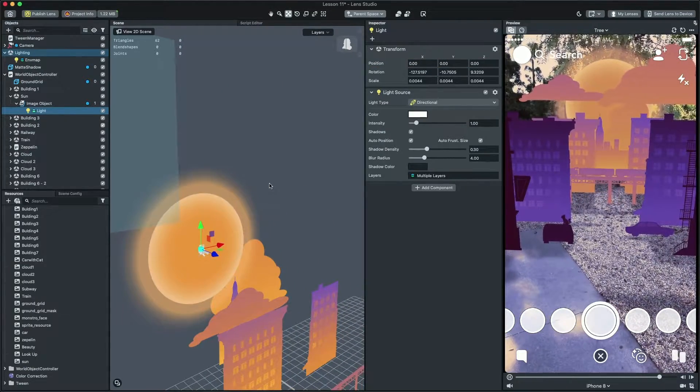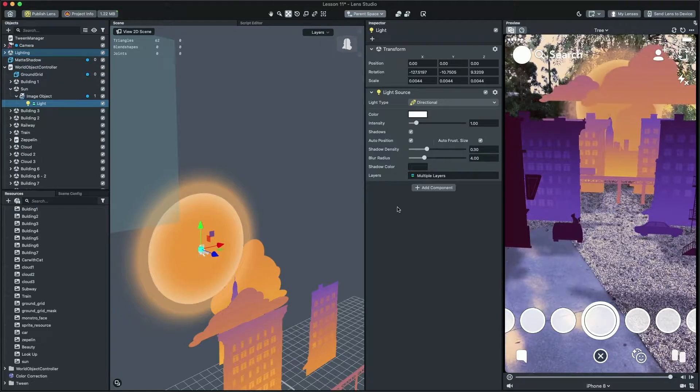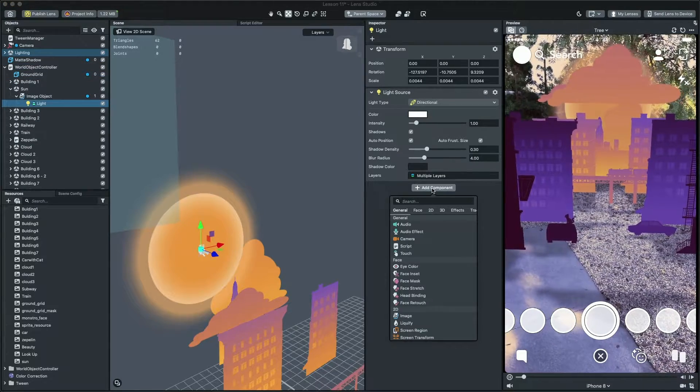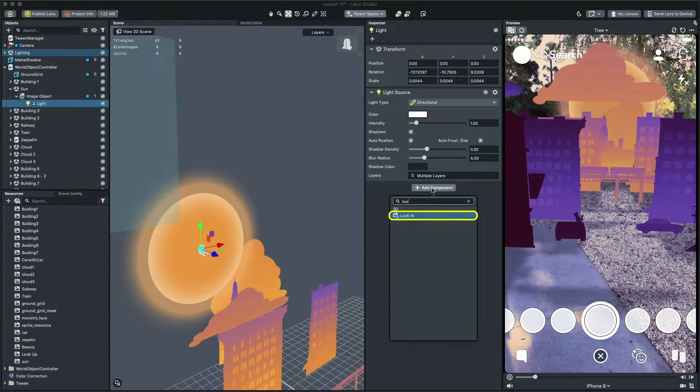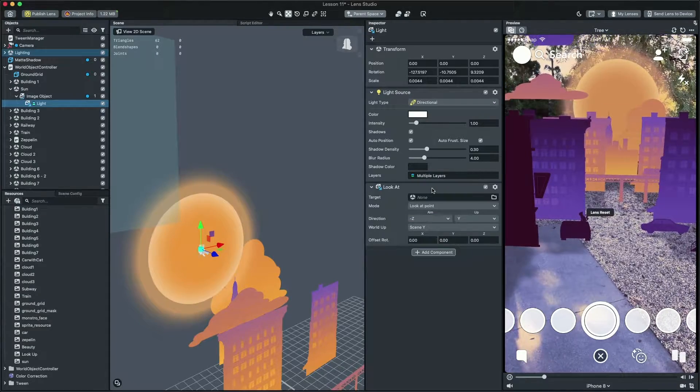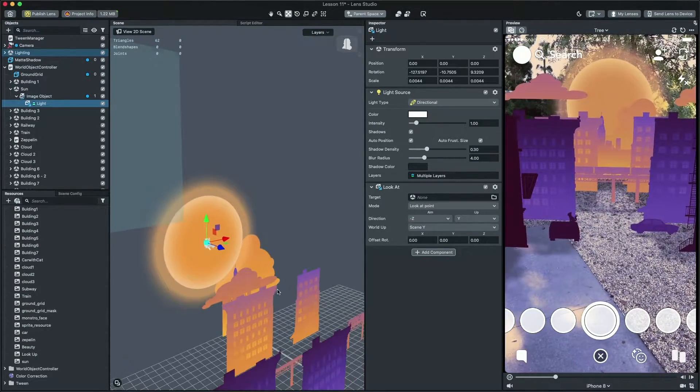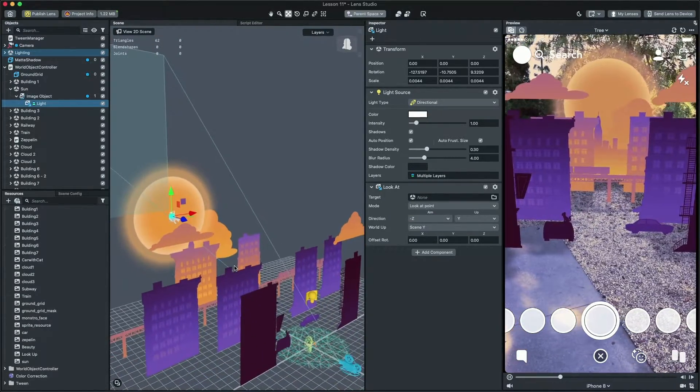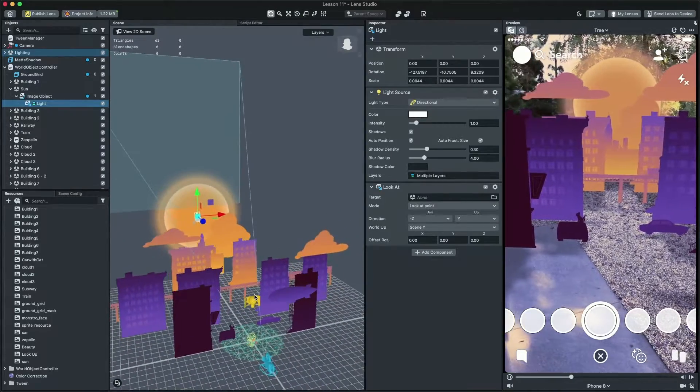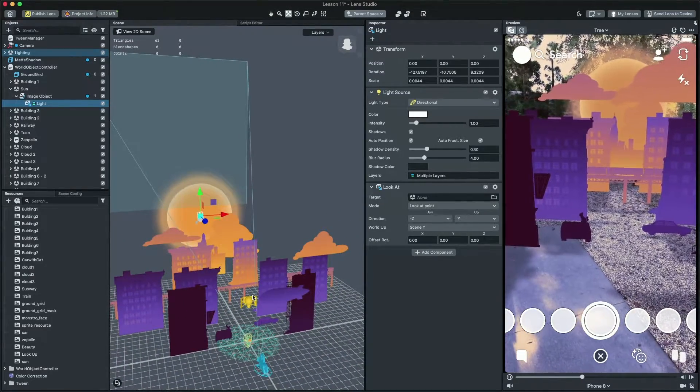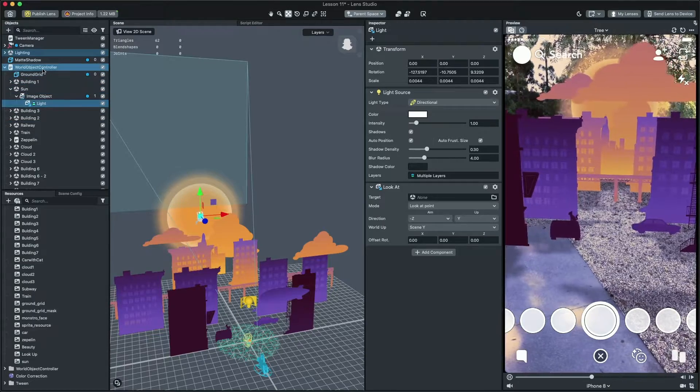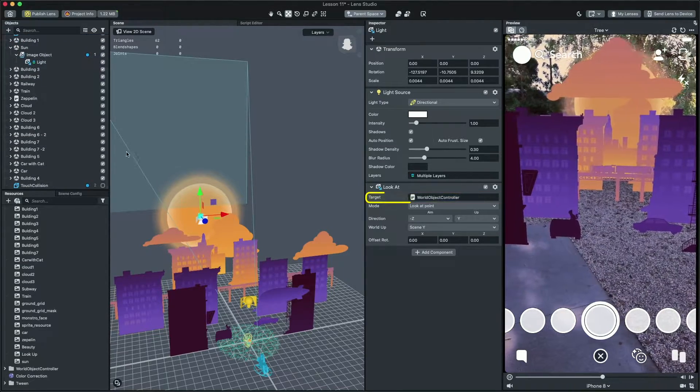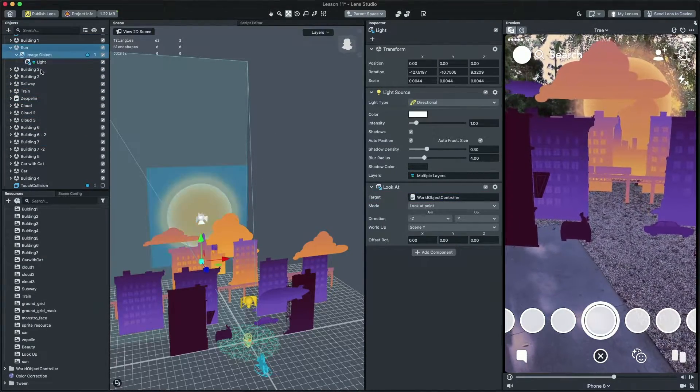Now we want our light to always look at our center of the scene. To do that, select the light and then click on add component in the inspector panel and select look at. This will change the rotation of the object so it always looks at the target. Now let's set the world object controller as a target so it always looks at the center of the city.